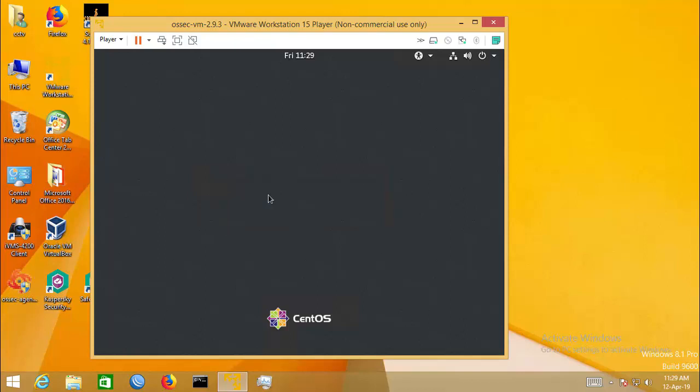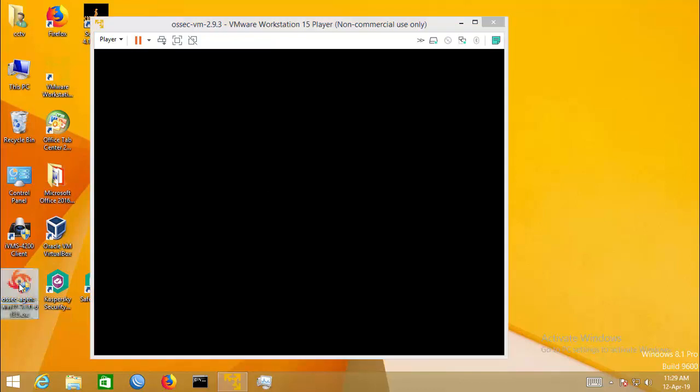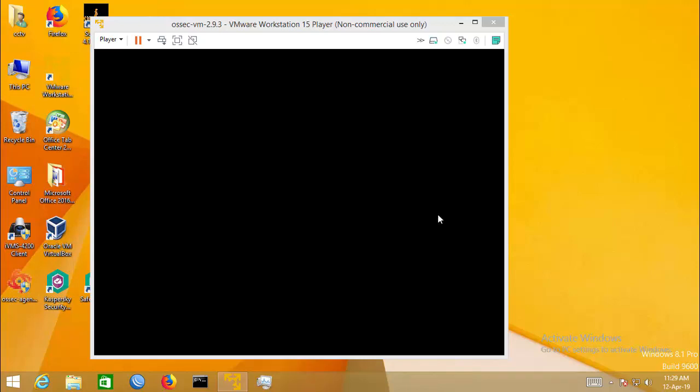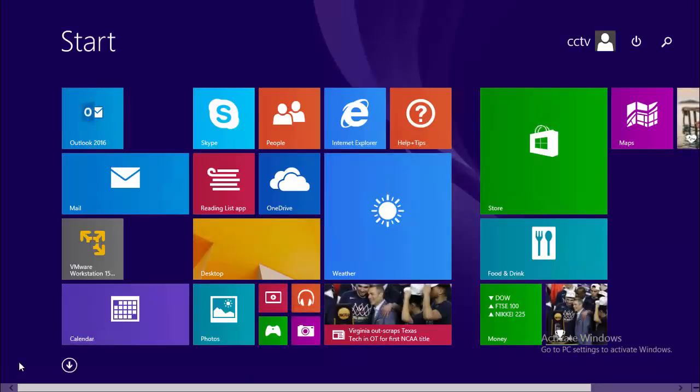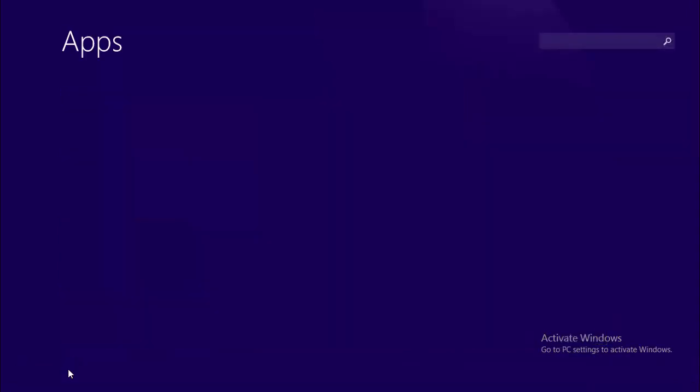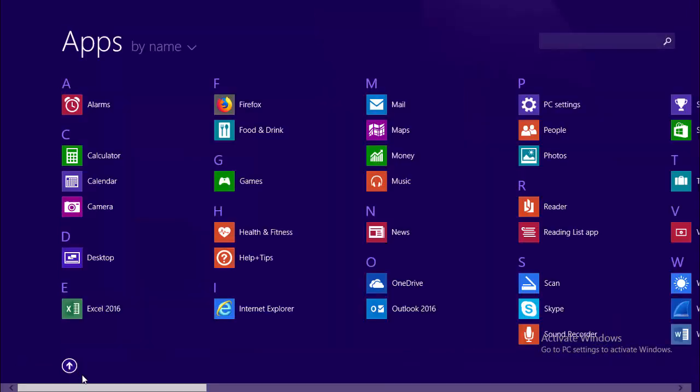The next thing to do is configure OSSEC client, OSSEC agent. I need to install it. I have already installed it, so I am showing what information we need to configure OSSEC agent.